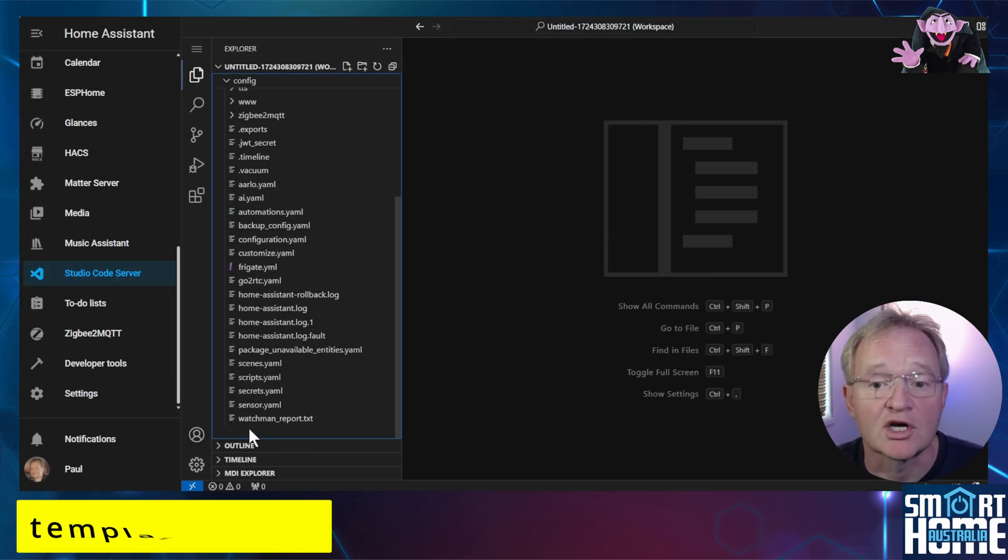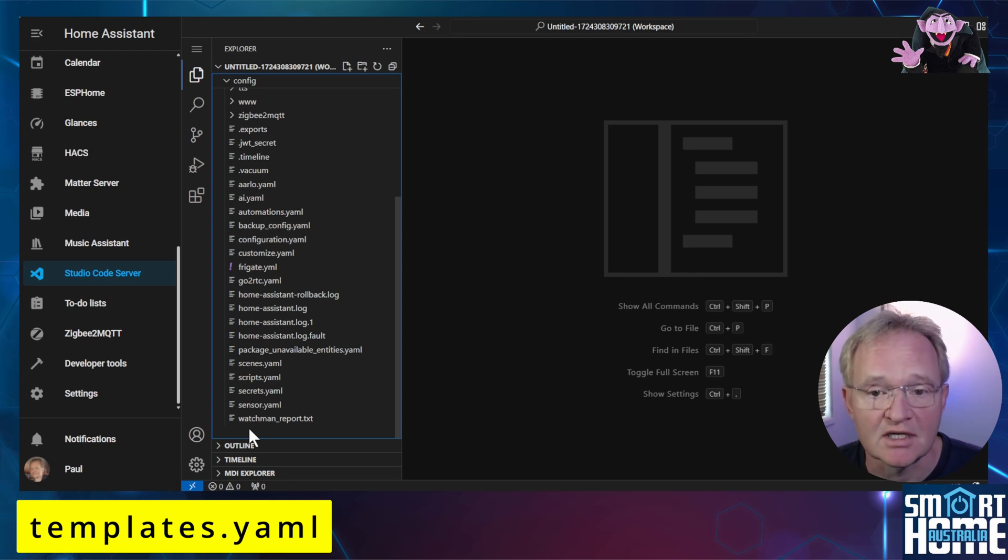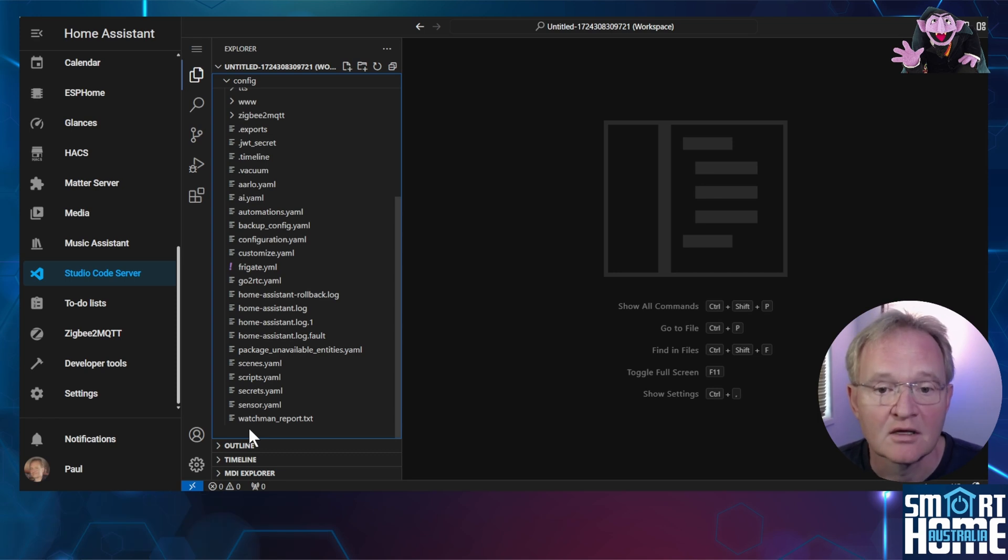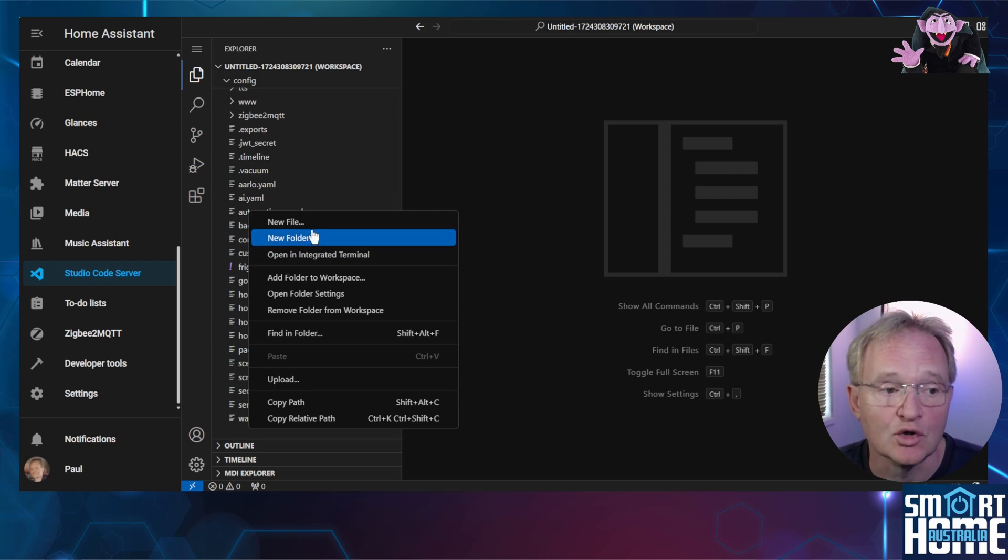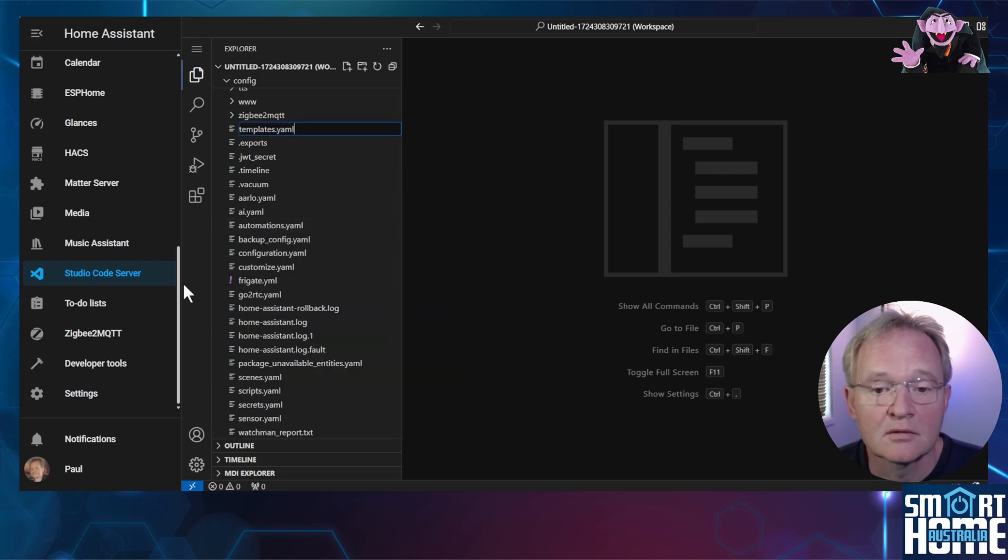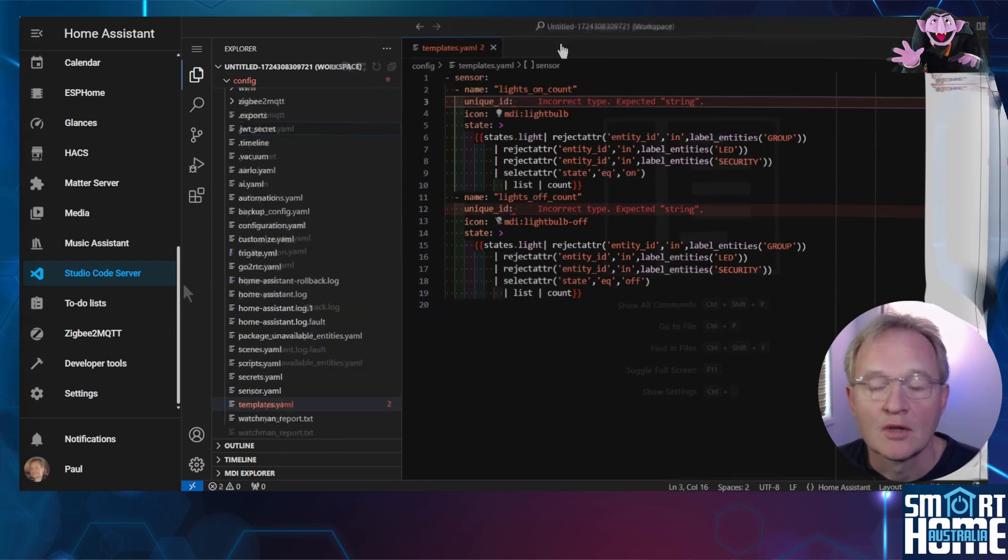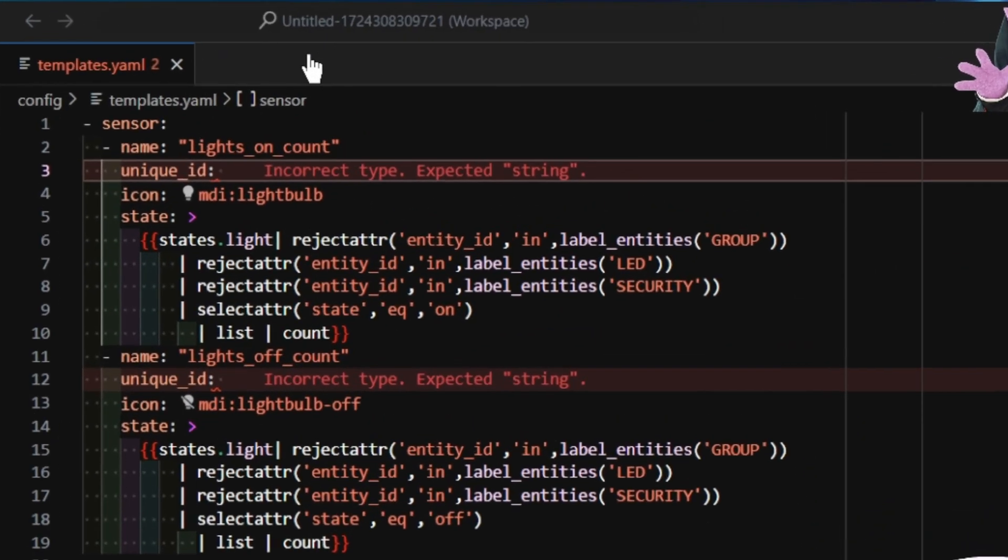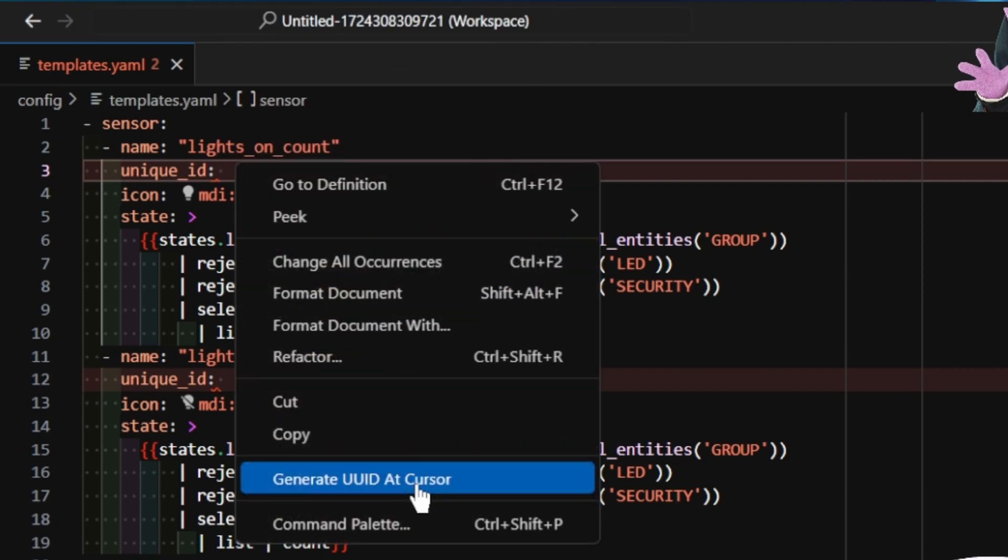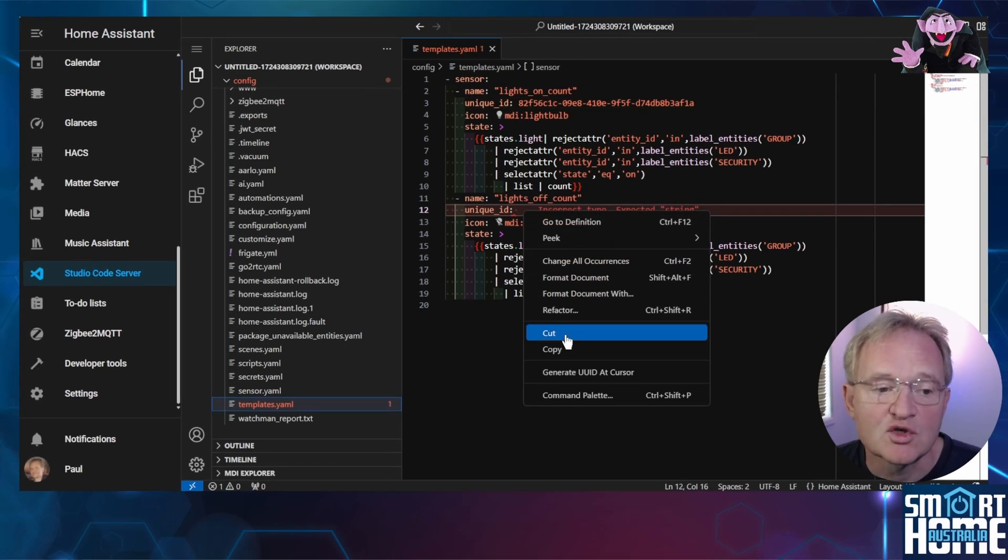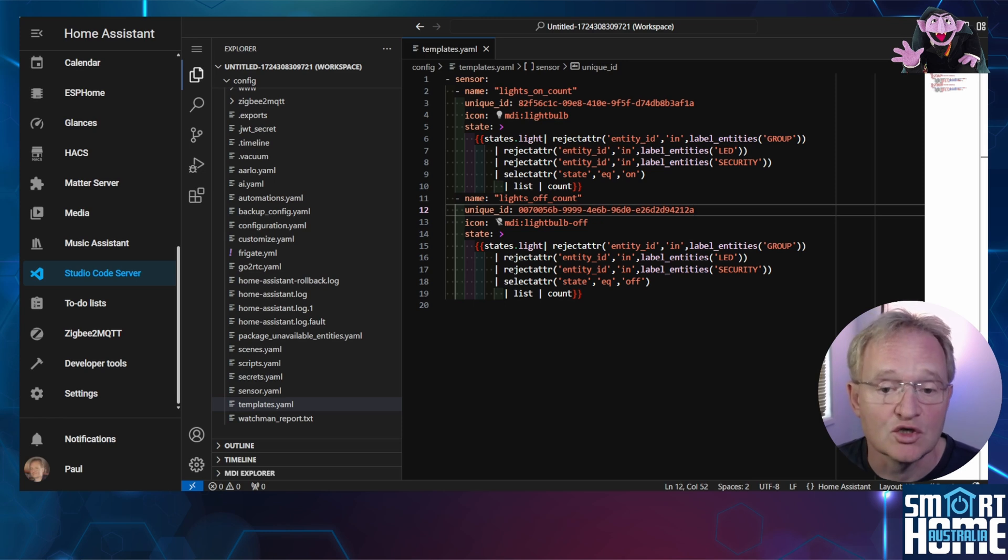In the folder list check for a file called templates.yaml. This is not created as part of the default installation but it's worth checking to make sure if you've created it in the past. If it's not there then right click in the empty space below the file list and select new file. Enter templates.yaml in lowercase and press enter. Copy the following code from the document listed in the description. We just need to make two changes. Right click after the unique id on line 3. Select generate uuid at cursor and repeat this for line 12. These are needed if you want to be able to edit the entity through the home assistant UI.